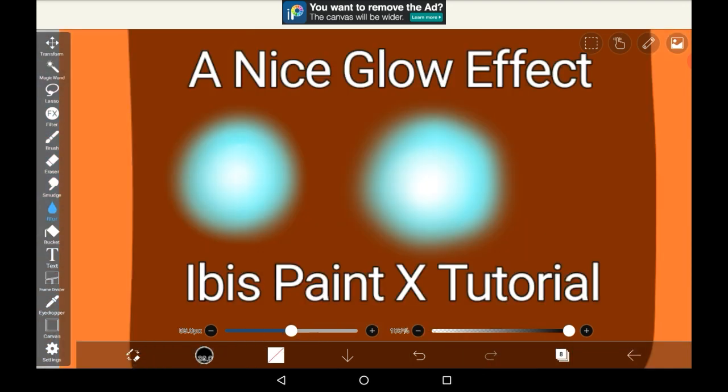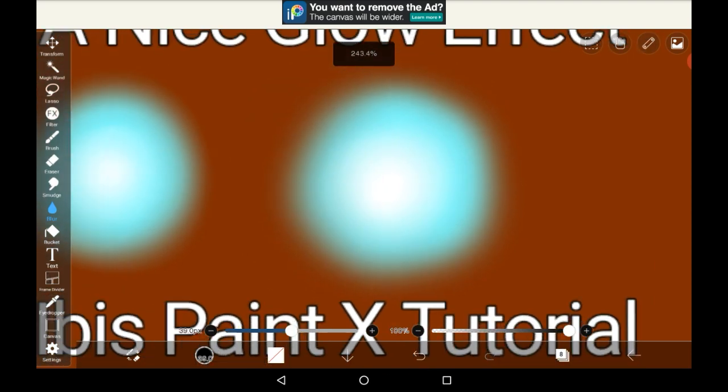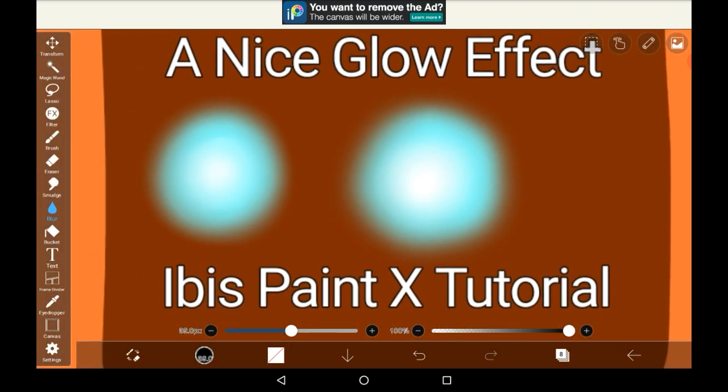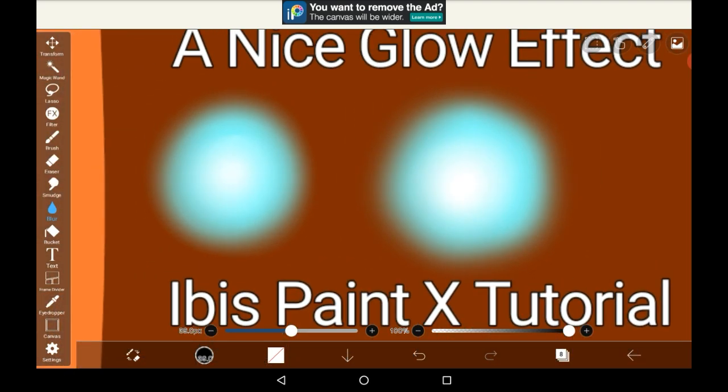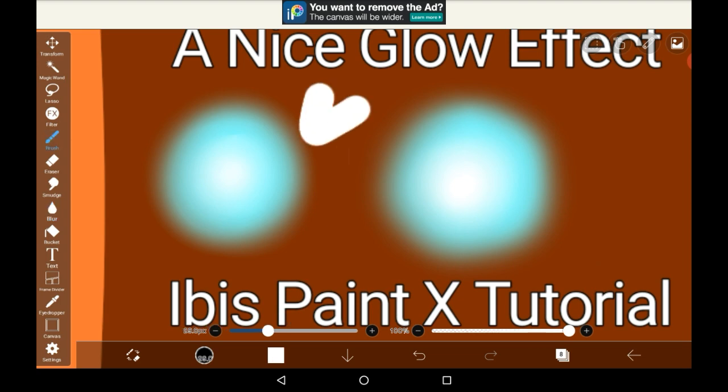This one I ended up blurring more, so as you can see the corners with the blur are a whole bunch more than they were with this one over here.